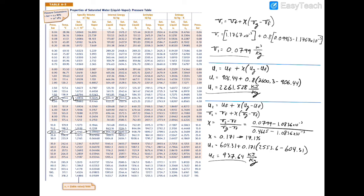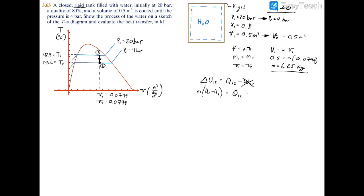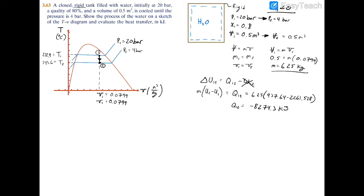Now we have U1 and U2, so we can find heat transfer. Q12 equals mass times (U2 minus U1): 6.25 kilograms times (937.64 minus 2261.528). The kilograms cancel with kilojoules per kilogram, giving Q12 equals negative 8274.3 kilojoules. It makes sense for this number to be negative because the process is cooling, meaning heat is leaving the system.